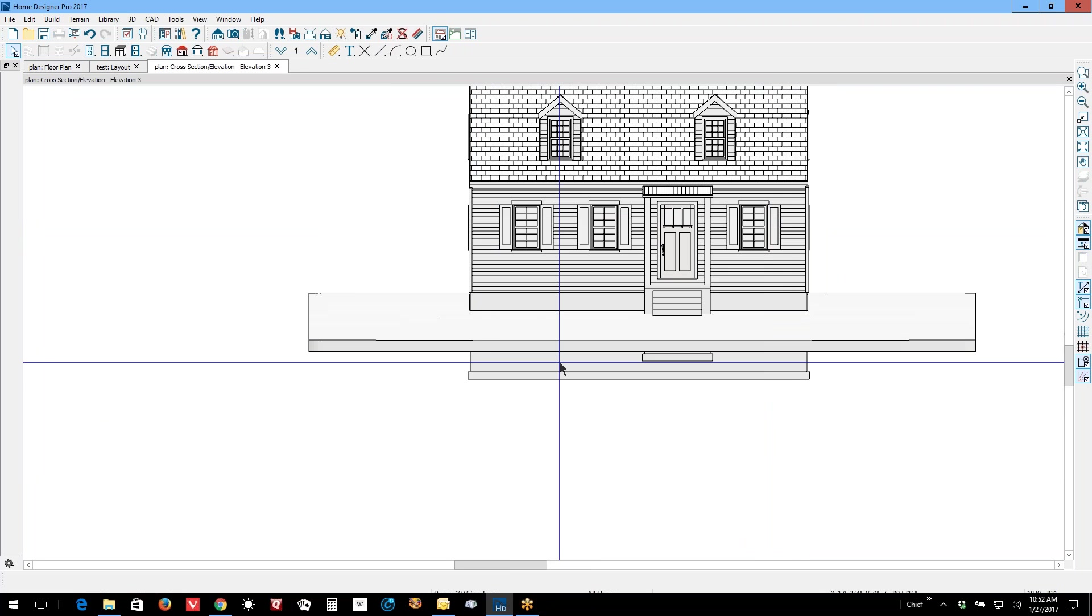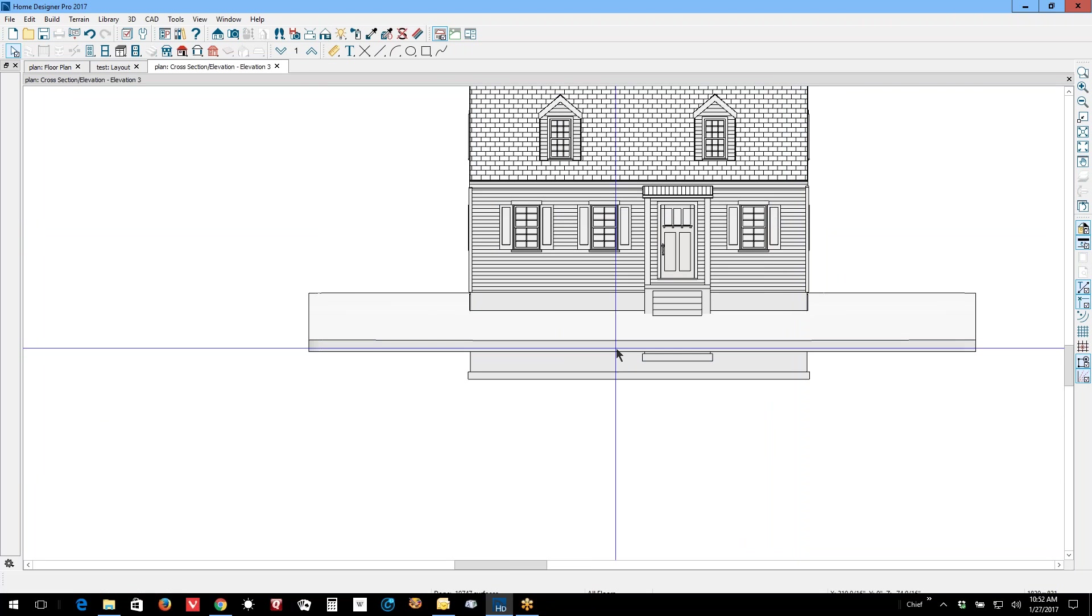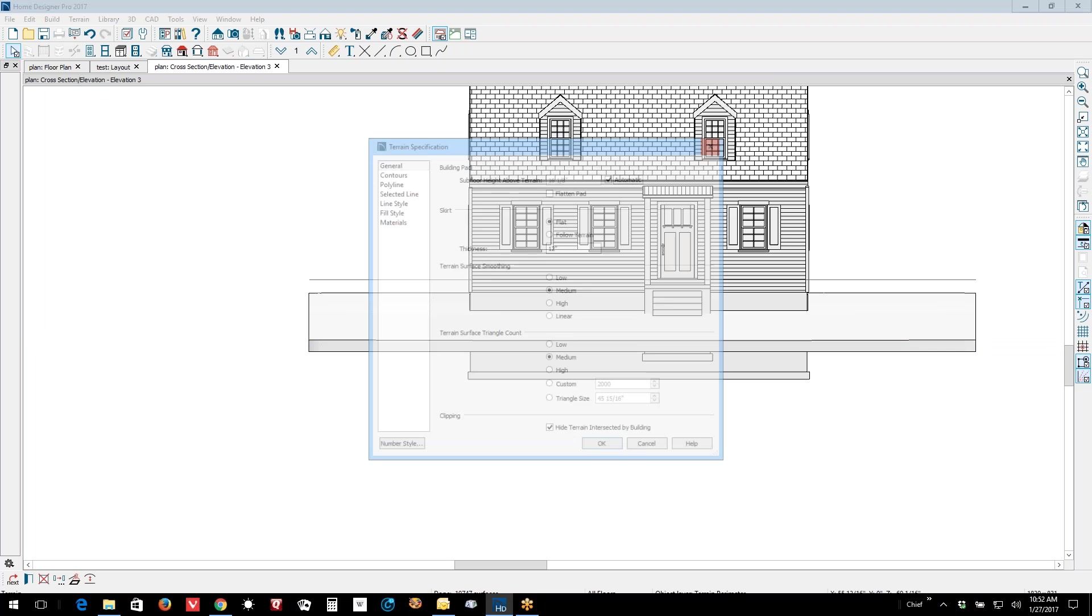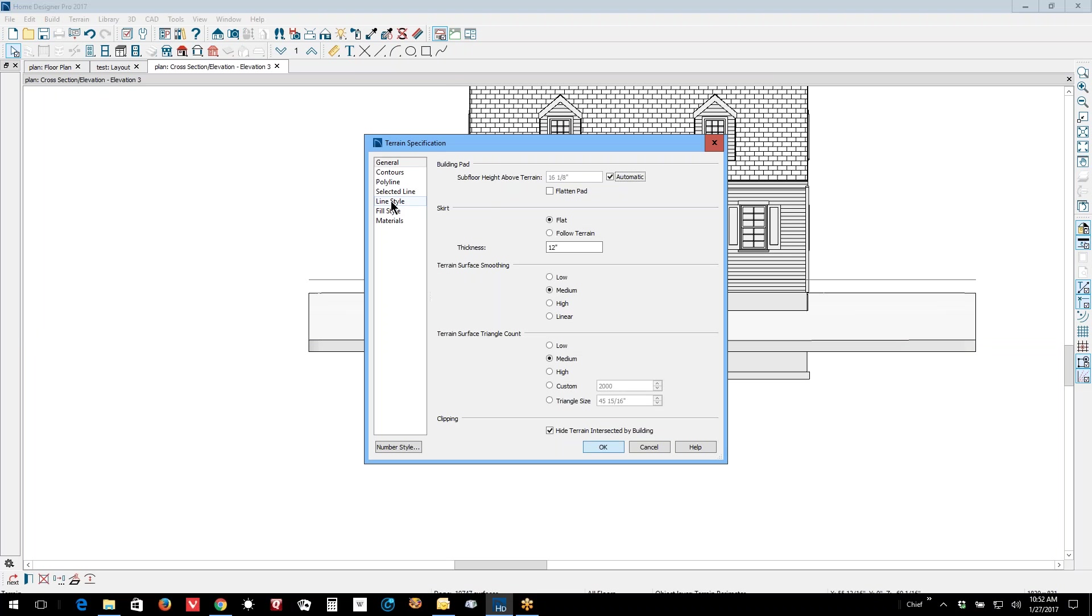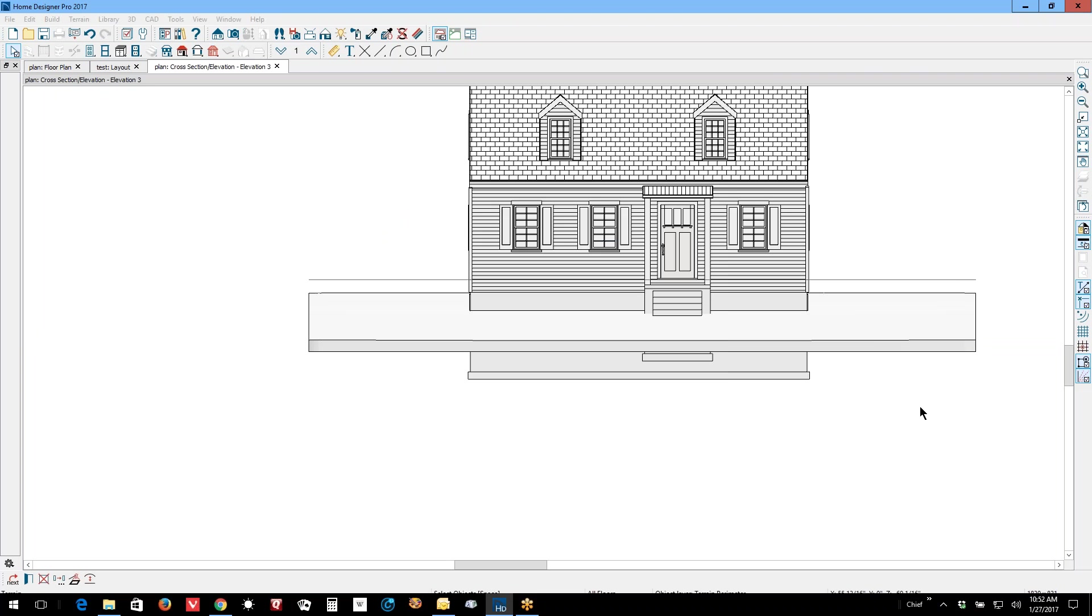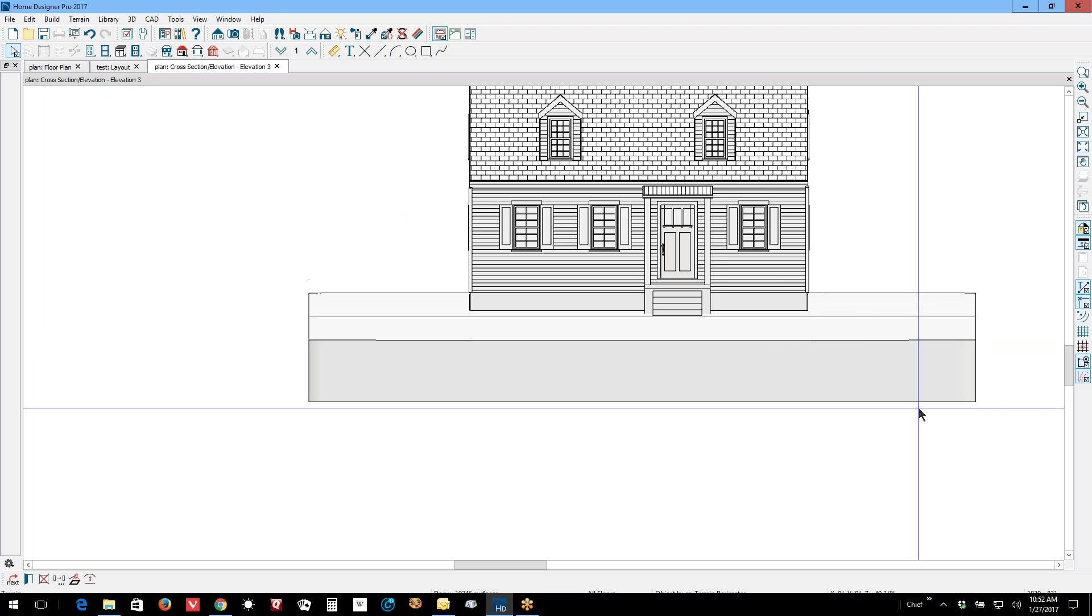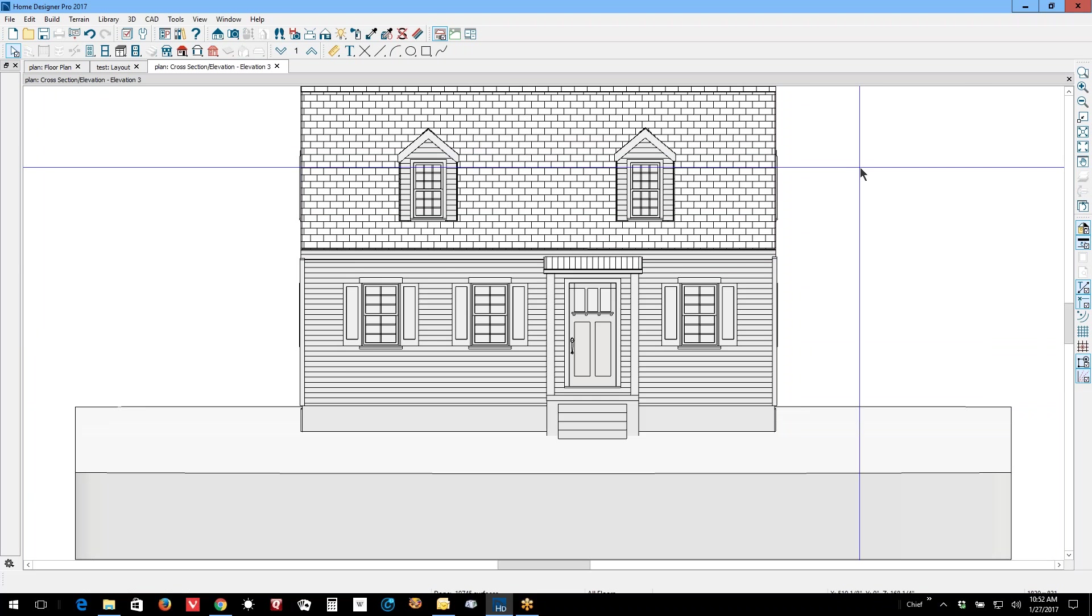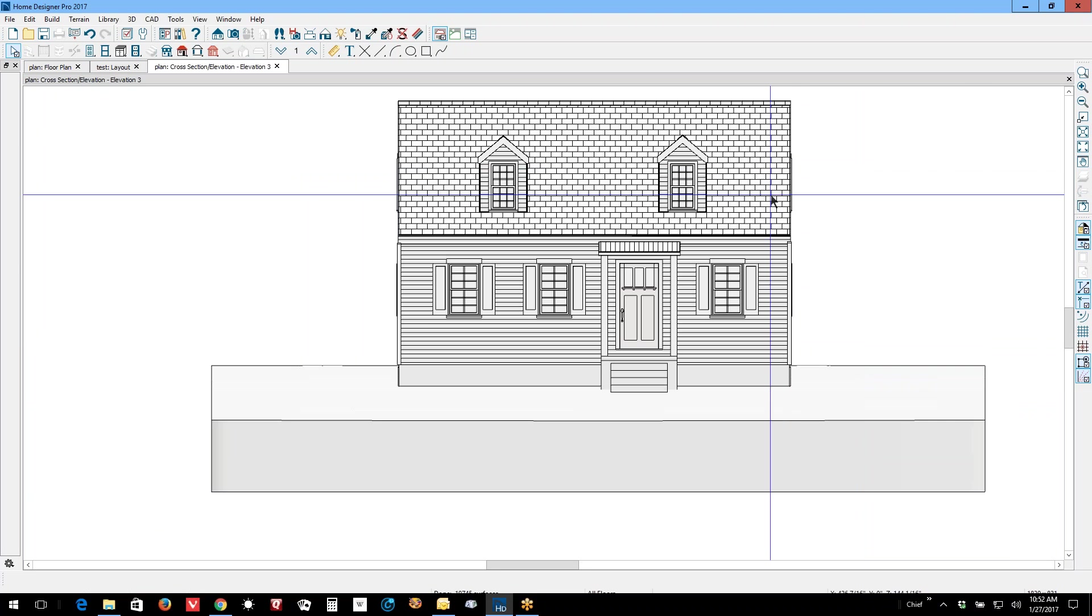Okay, see that covers up the edge of the foundation. And also I'm going to make it a little bit thicker so it covers up the foundation altogether. That's why I do my elevations.